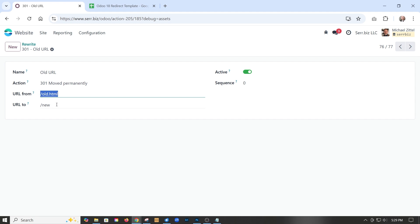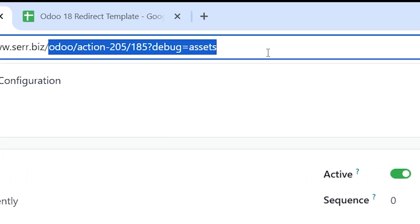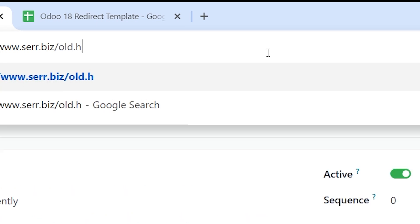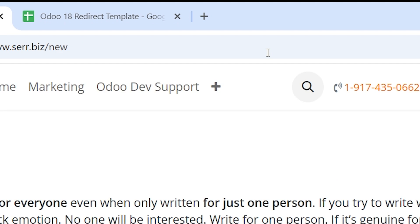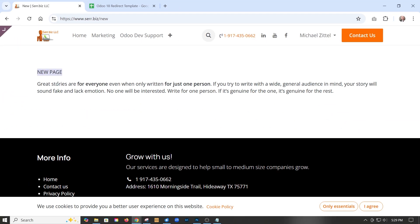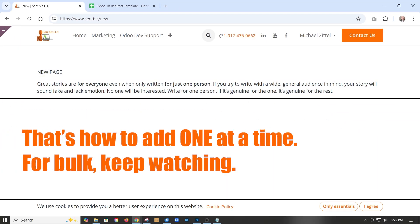Let's see that in action. We go to old dot HTML, and you can see it redirected and we're on our new page. That is how it works if you want to do it one at a time.